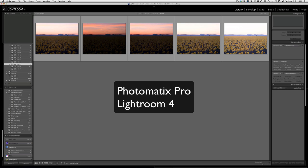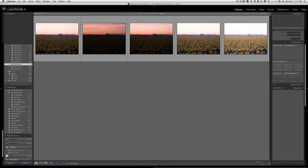The two programs we will be utilizing most are Photomatix Pro and Lightroom 4, which you see in front of you right now. Lightroom is where I house the raw images and make the final adjustments to my image.